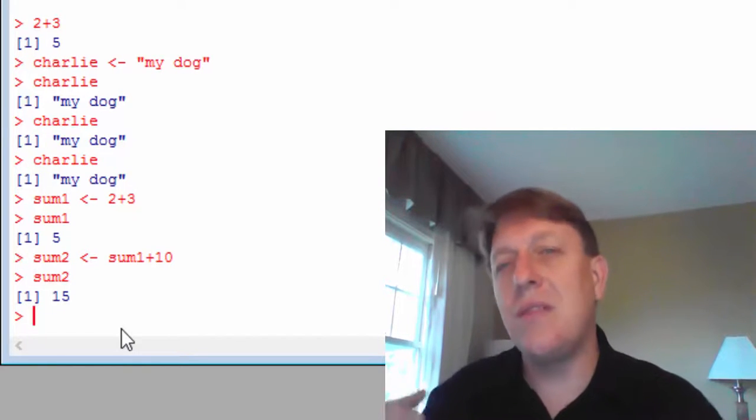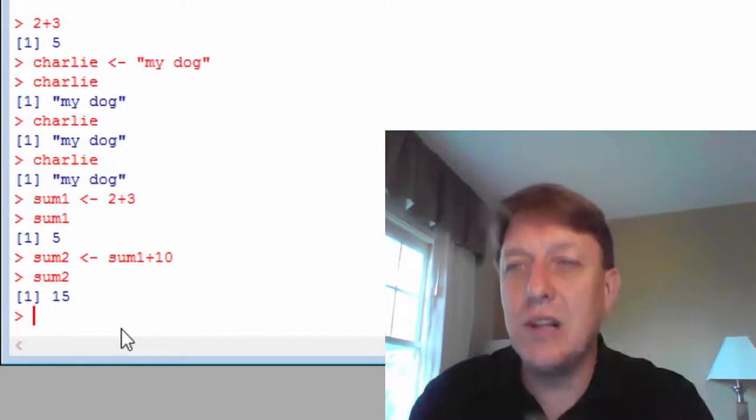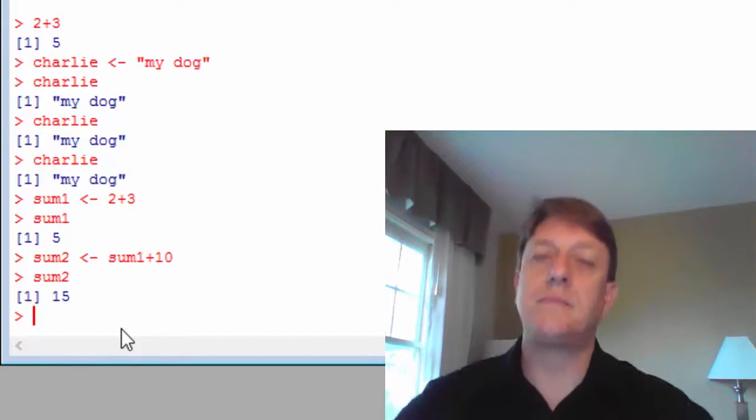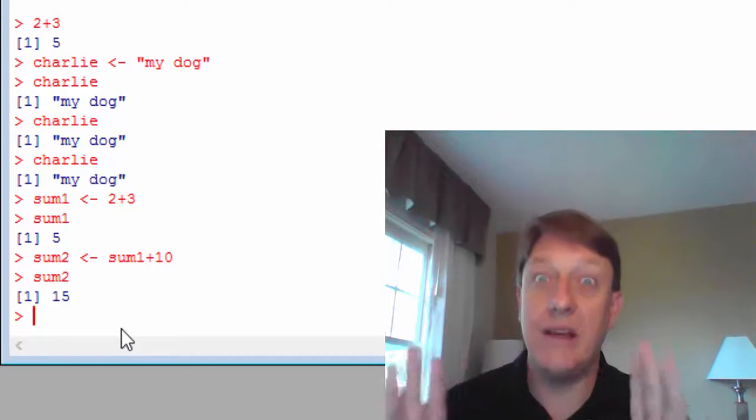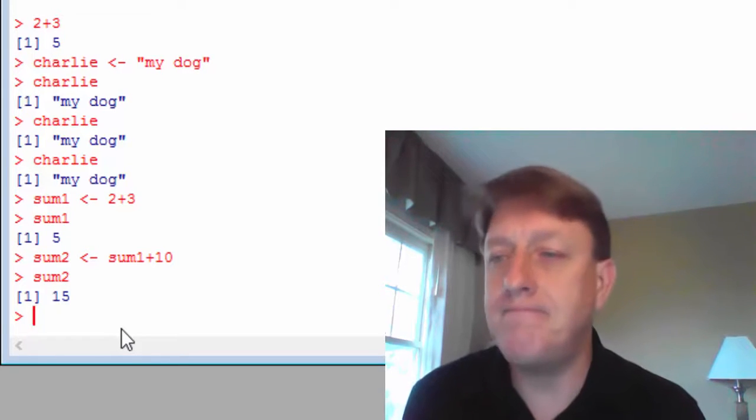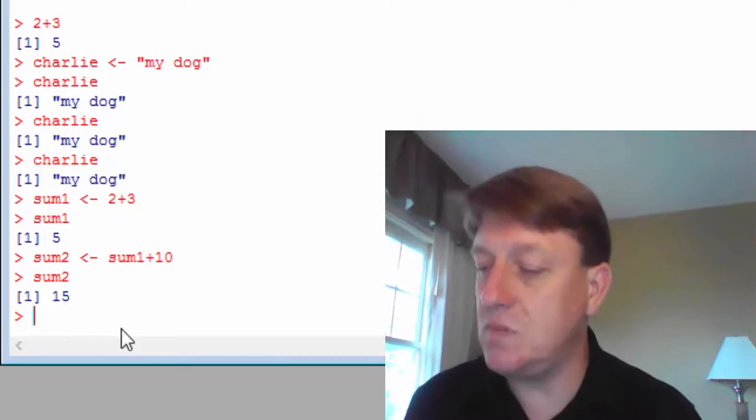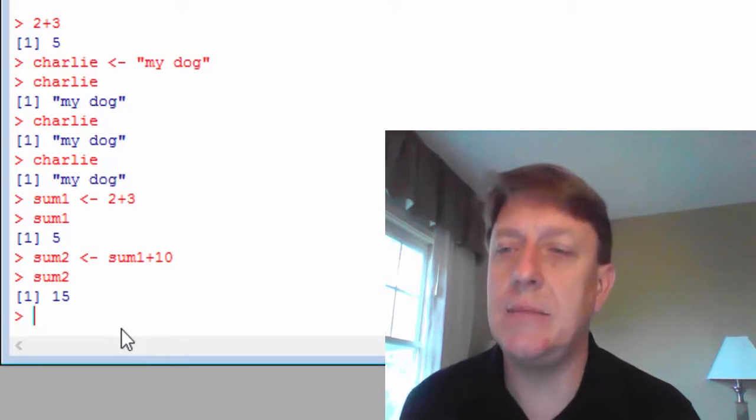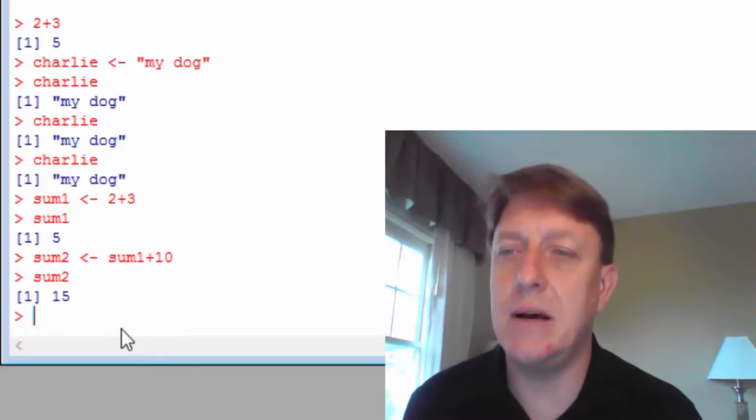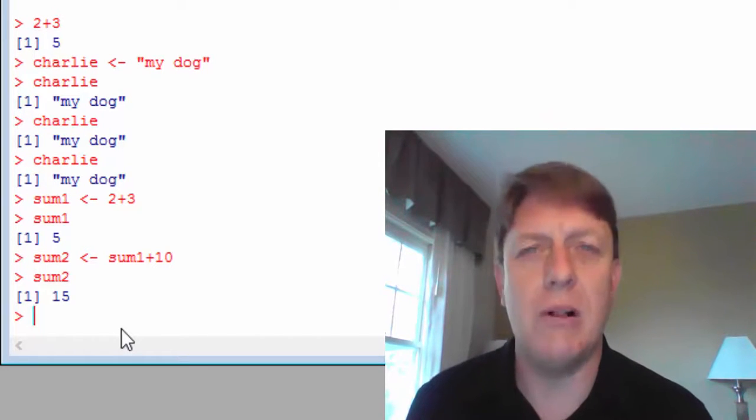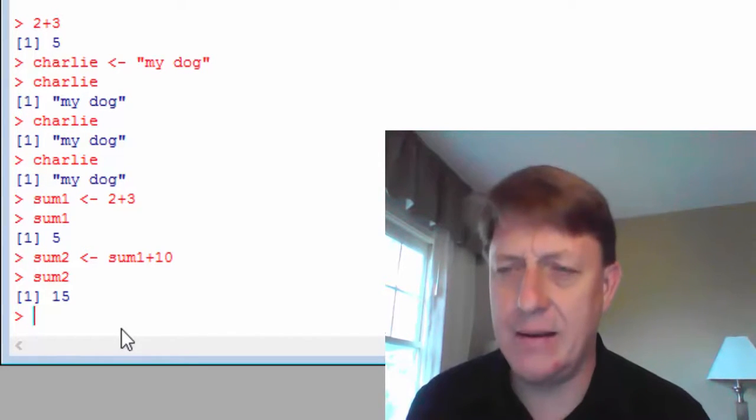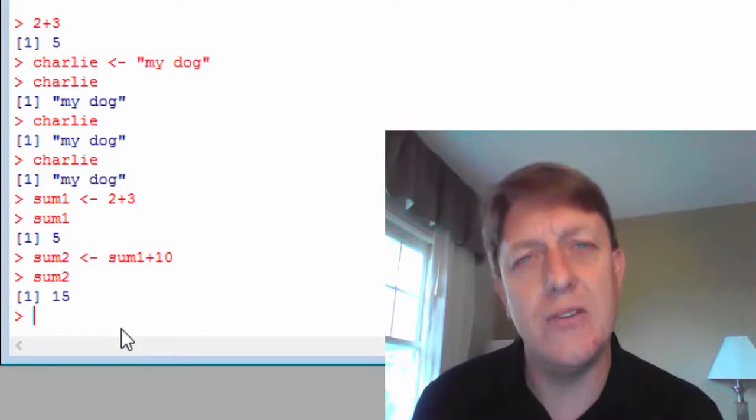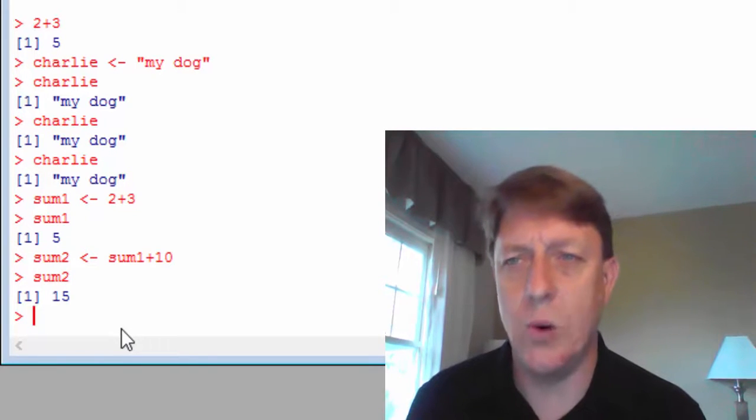So these are really simple examples. They're really basic examples, but they're good examples because we know how to add, and the thing is that R can do more complicated work.